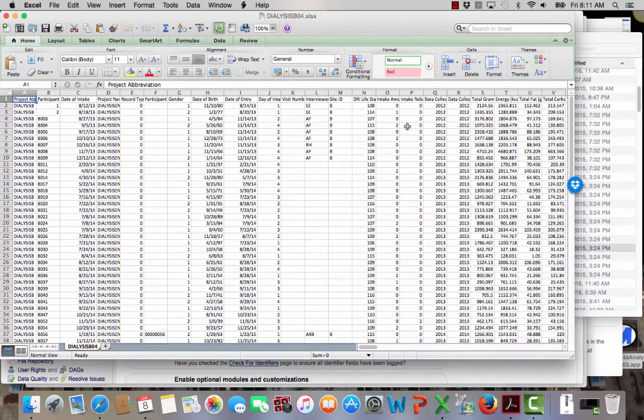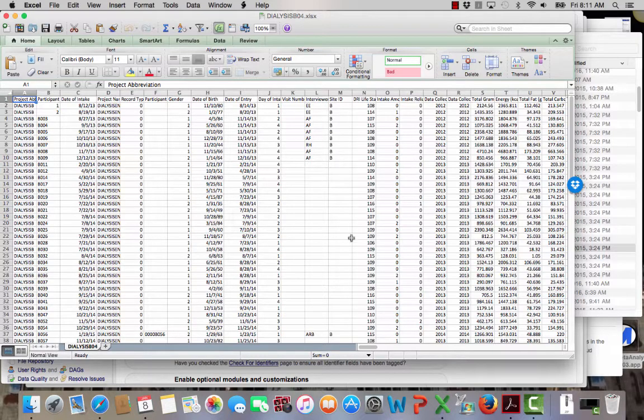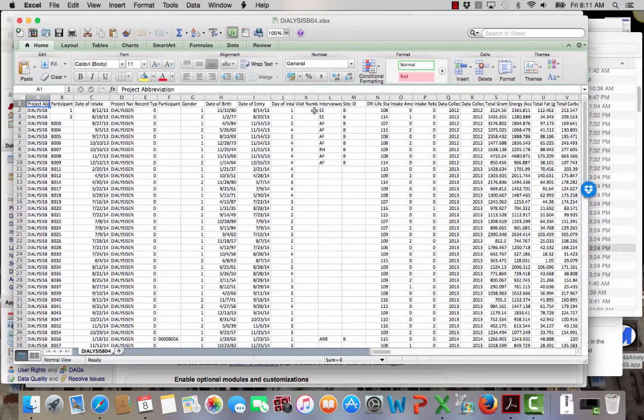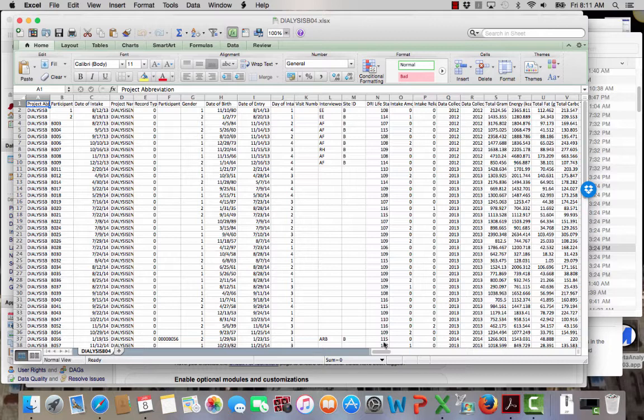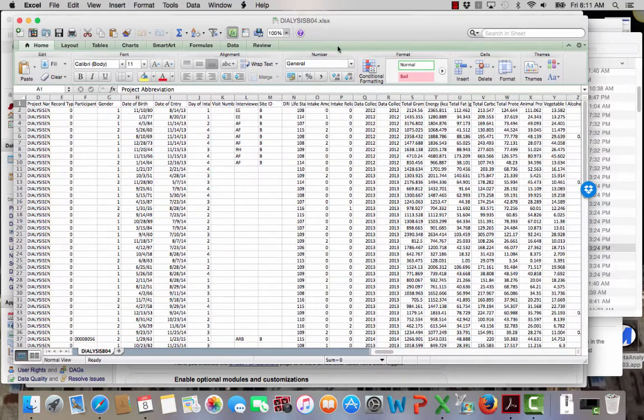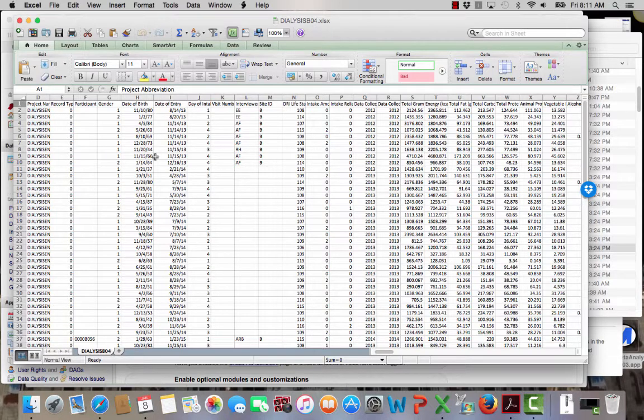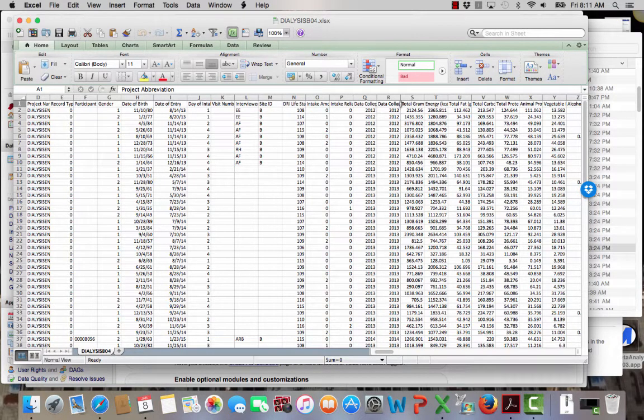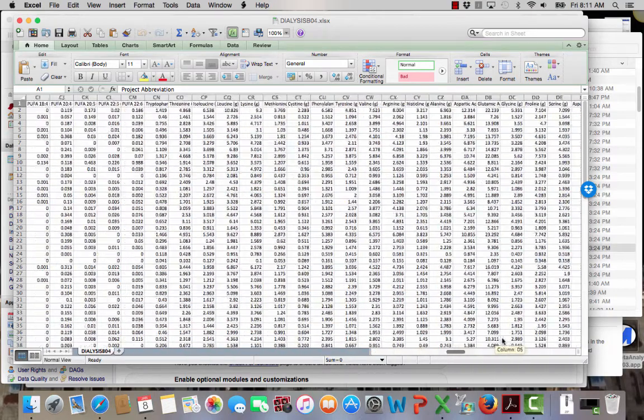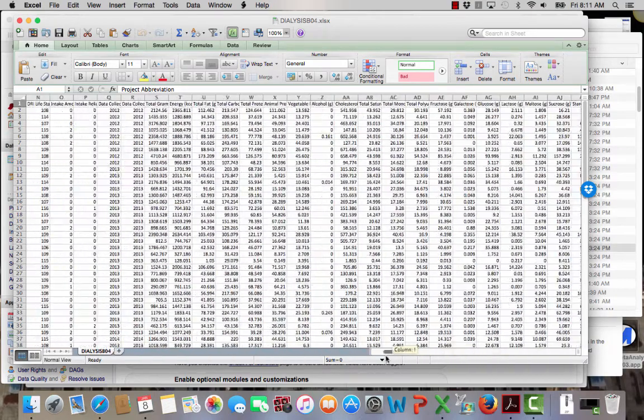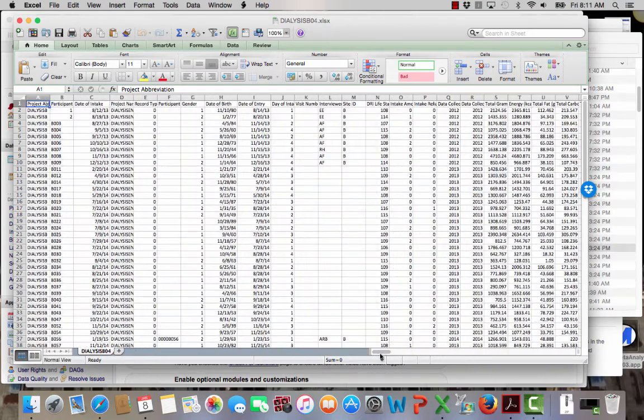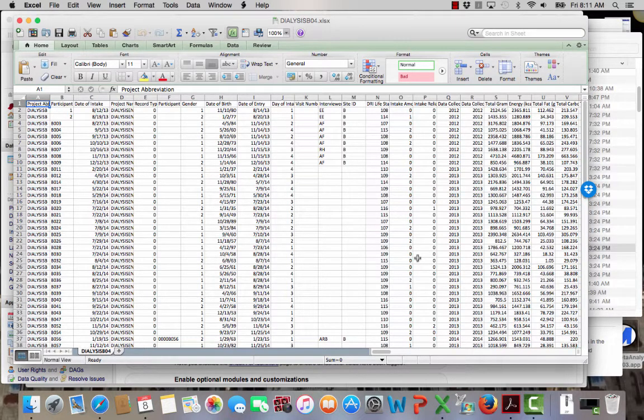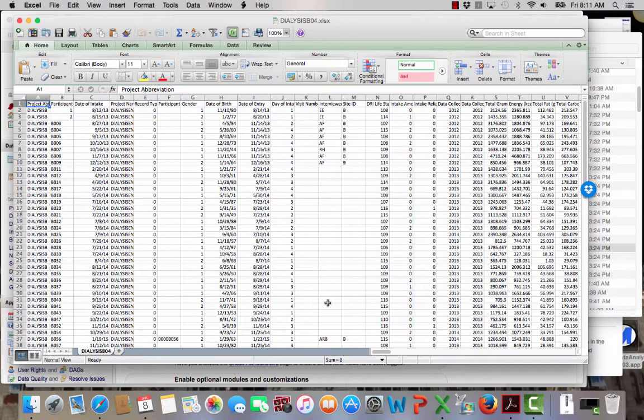Let me show you one strategy for doing this. You can see here I've got the diet intake data, which is dialysis B04, and across the top I've got the names of my different fields, my different variables, and all the information here. Now what I need to be able to do is pull this into REDCap, and I don't want to have to copy and paste, and I'm going to show you how to do that a little bit easier.